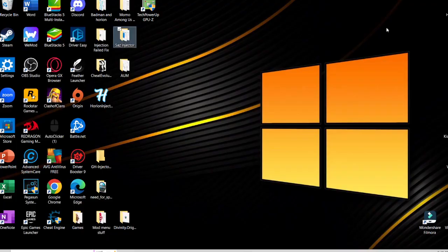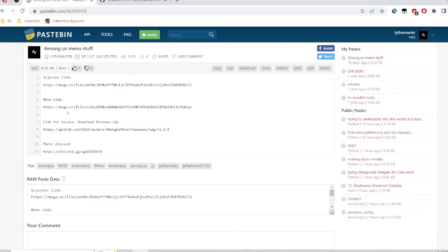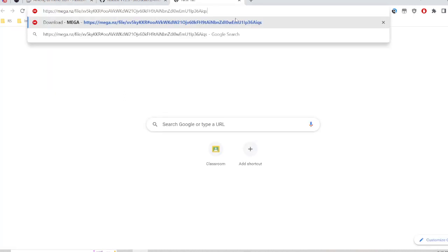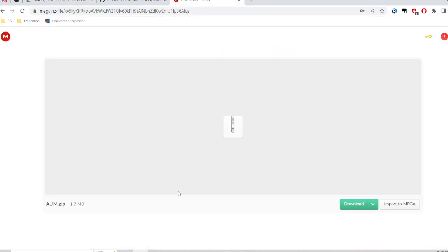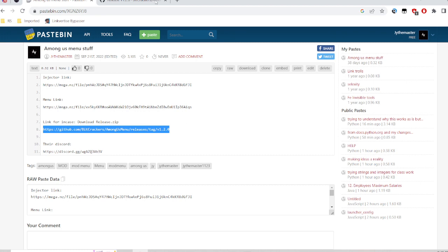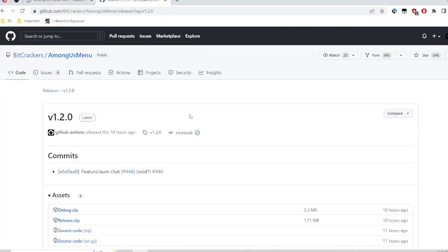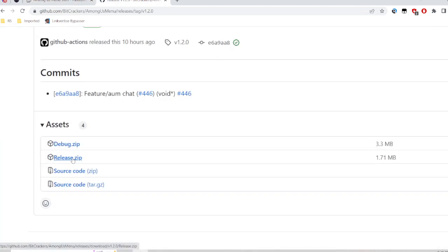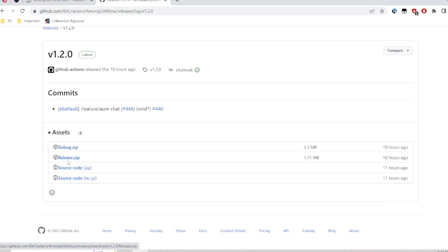What you want to do is go to my mega link and download the file and extract it to your desktop, whatever you want. Or you can go to the second link over here, which I already have opened. Scroll down and click release.zip and you'll start downloading it.